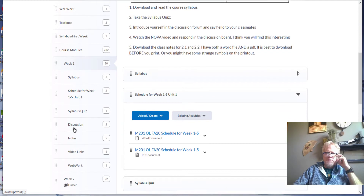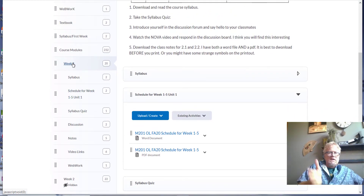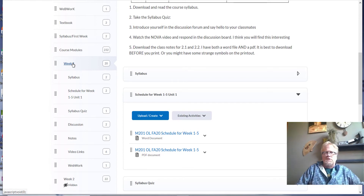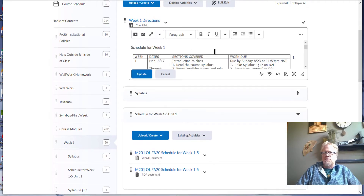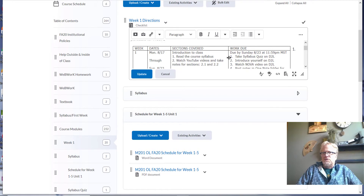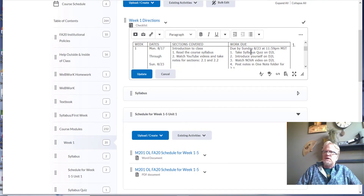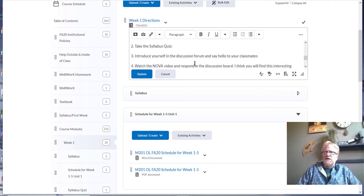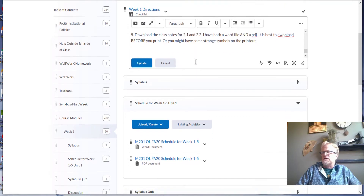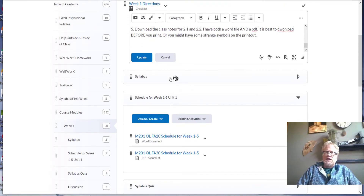I put these modules up week by week. I try to have the next week available too, in case you want to work ahead. You just click on week one and it'll have general information about what you're going to be doing that week — what sections we'll cover, what work I expect you to do, and the due dates. It'll be a checklist of things you need to go through each week.